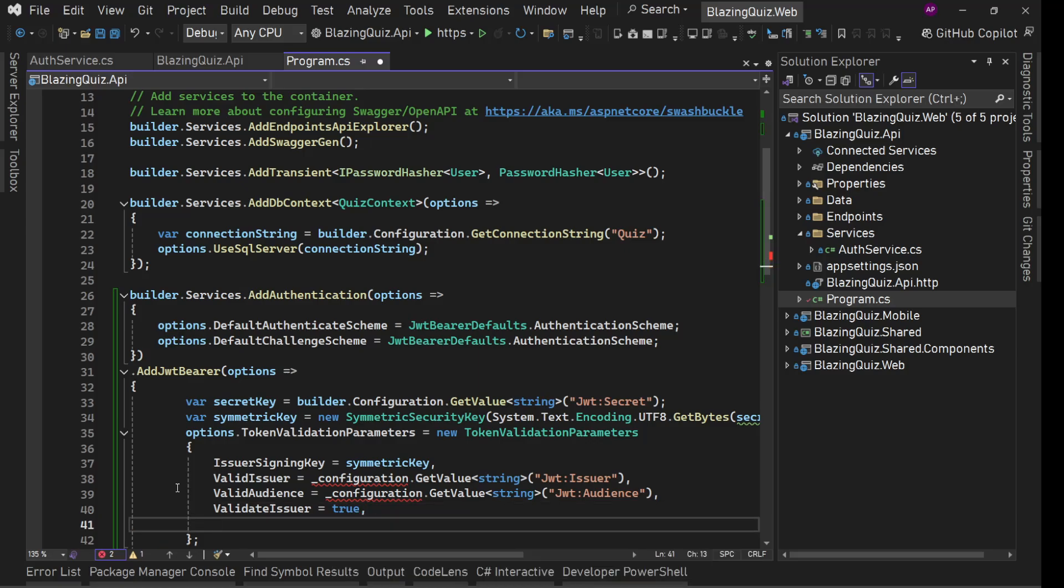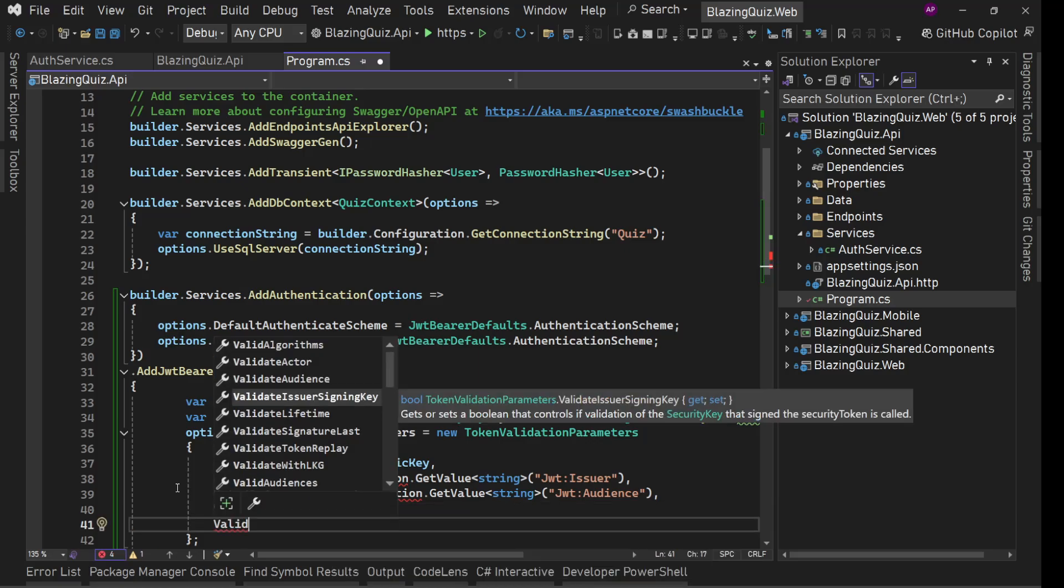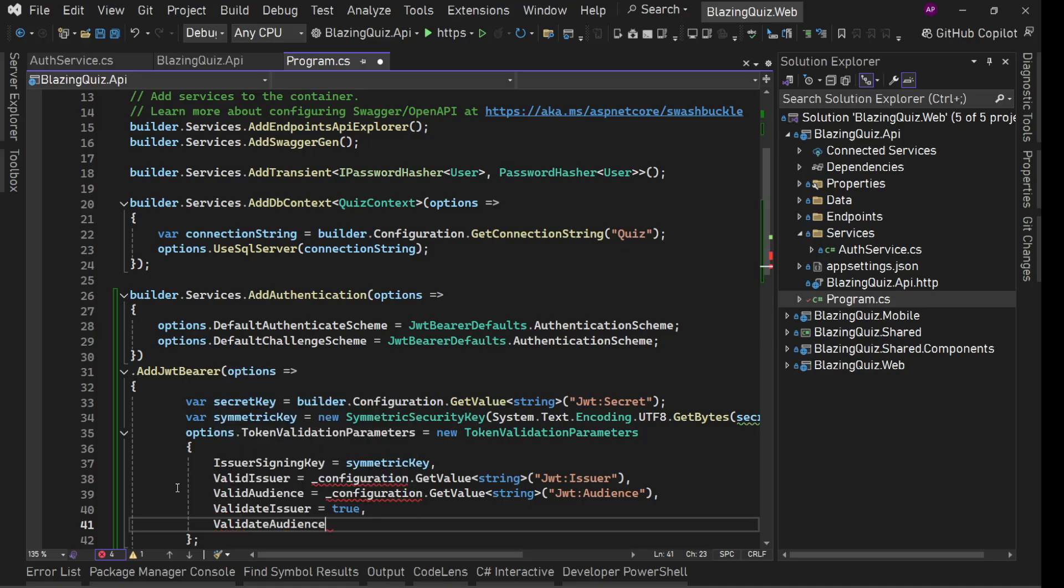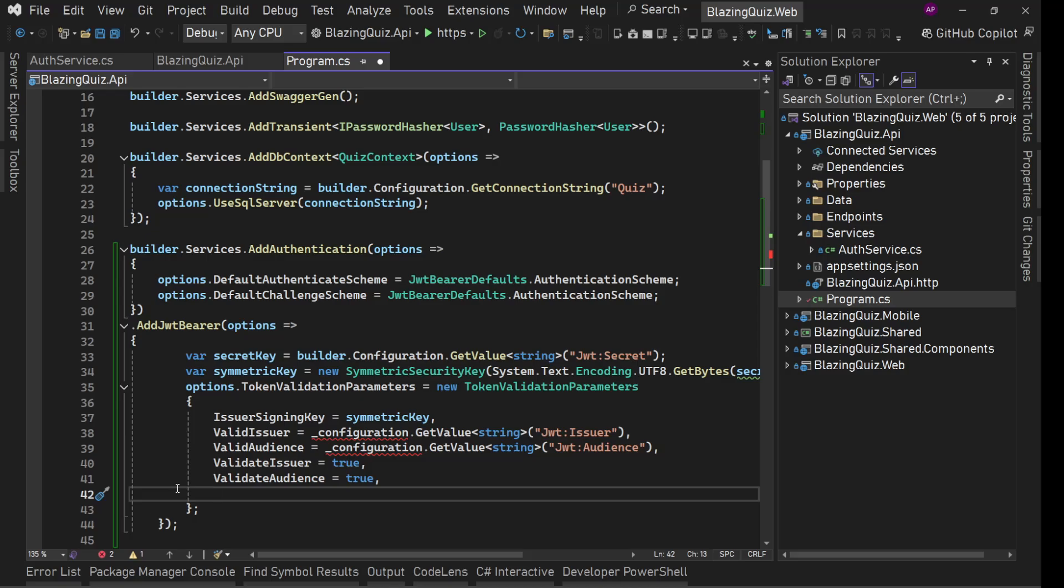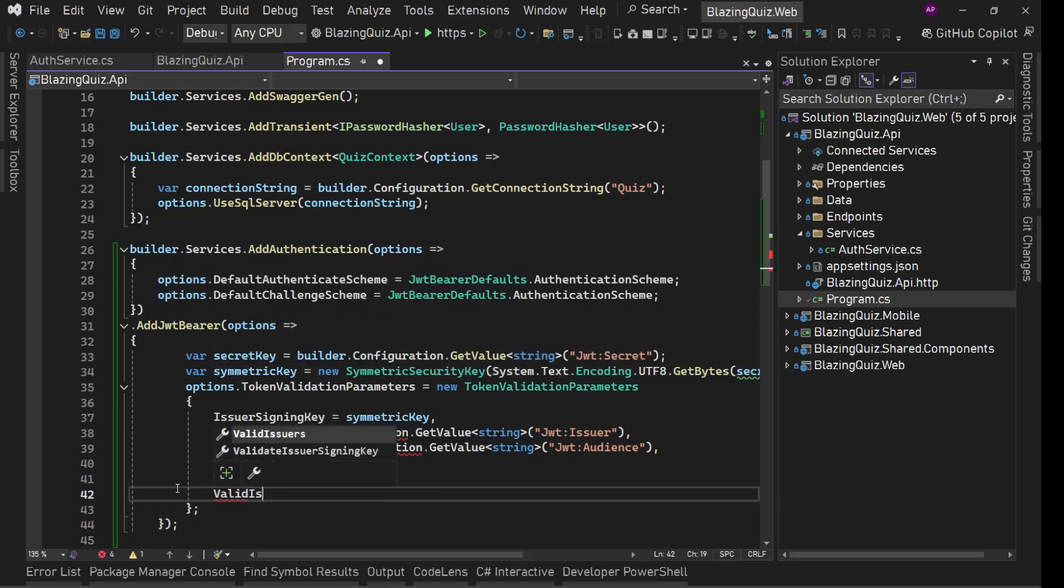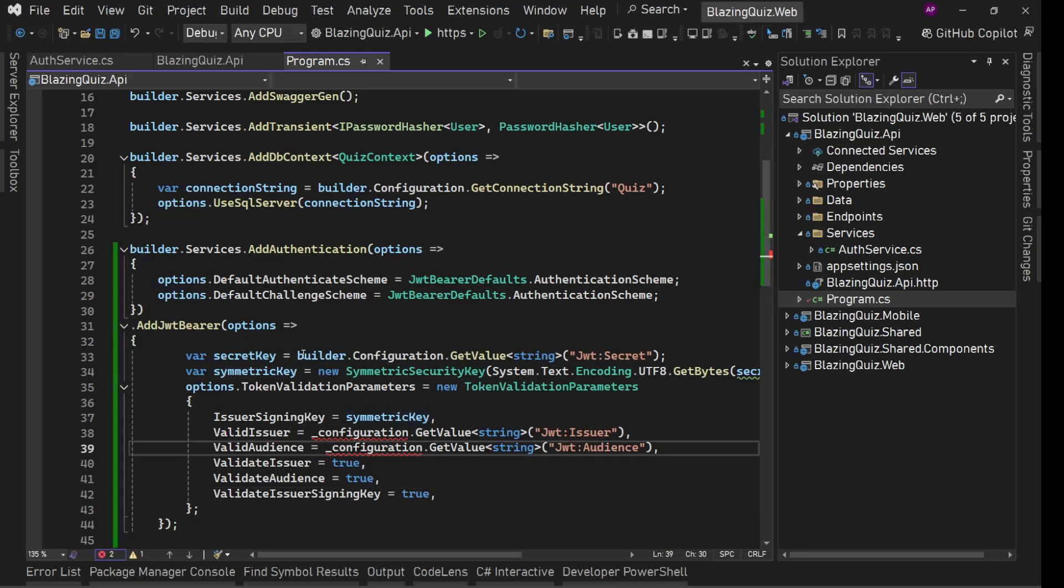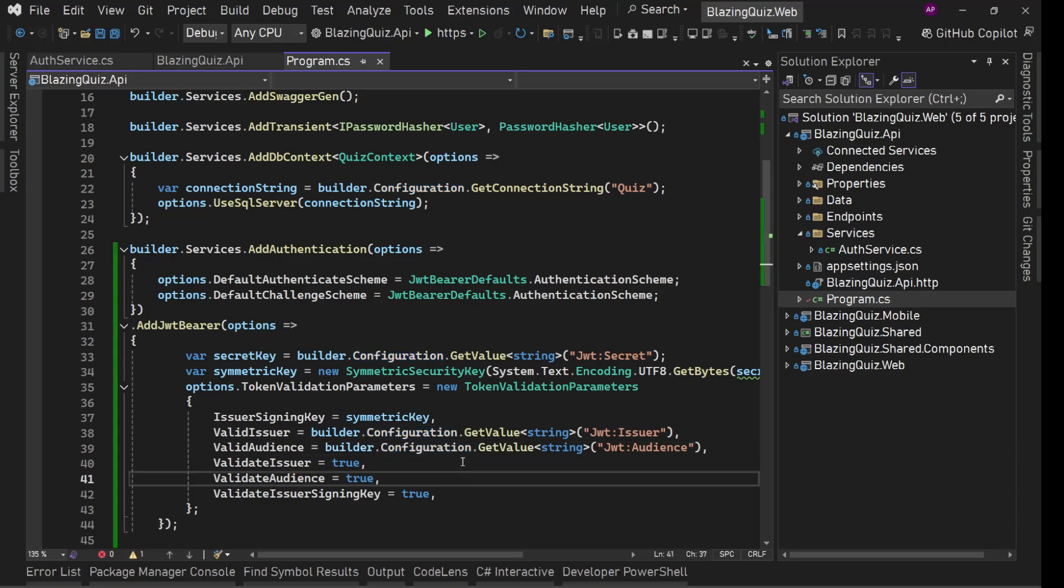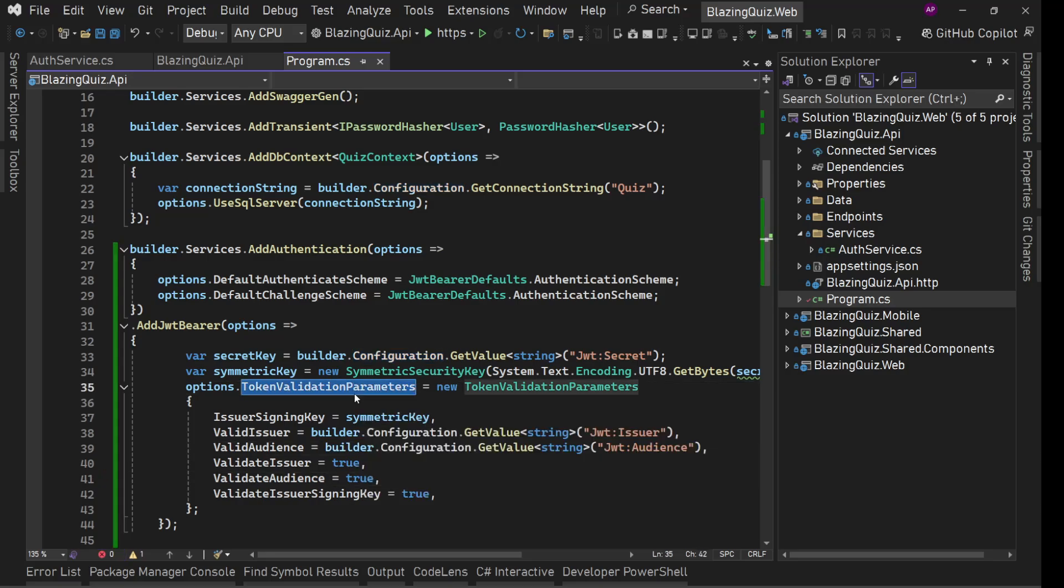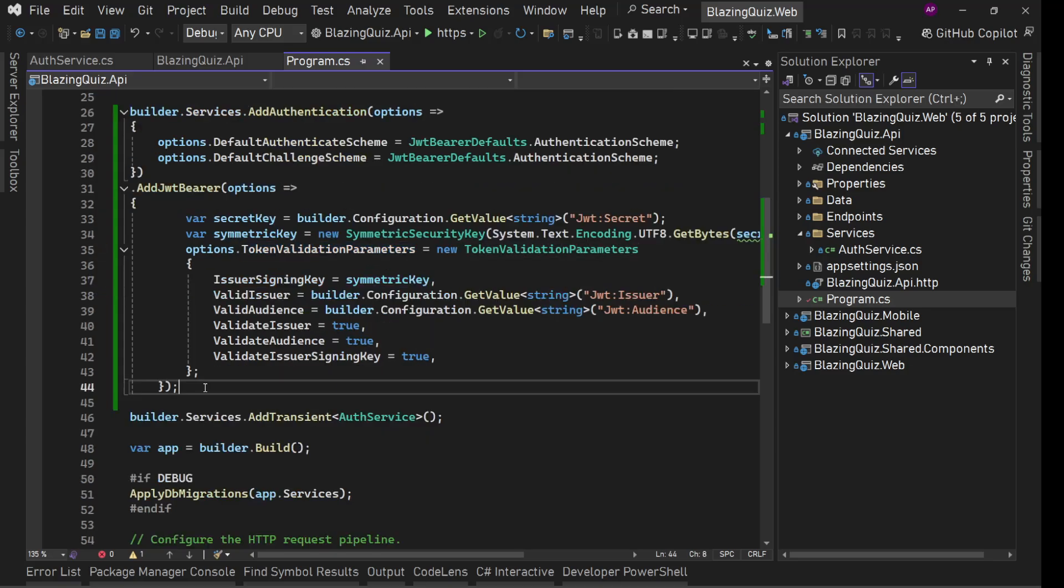And here we'll say validate issuer, yes you should, and validate audience, yes validate it, and validate issuer signing key, yes you should validate all these things. Now underscore configuration does not exist here, builder dot configuration is, so builder dot configuration, builder dot configuration. Now our token validation parameters is ready, save everything and now we are good.